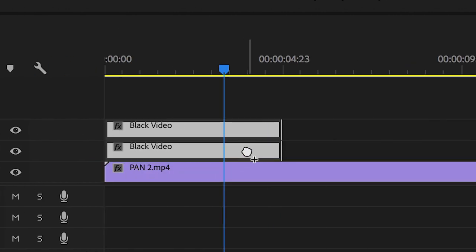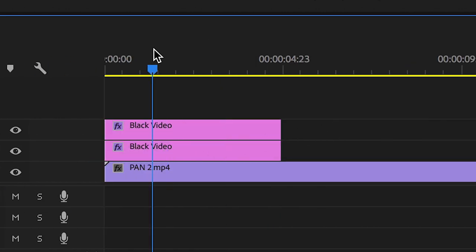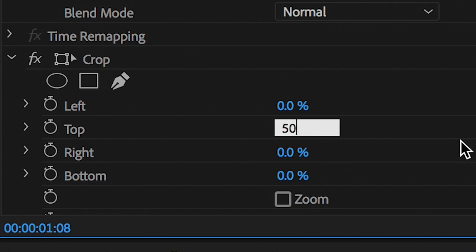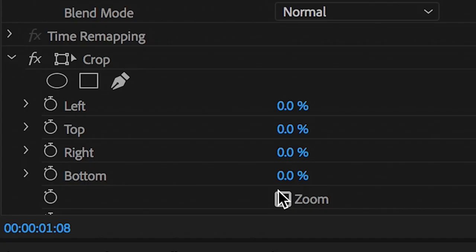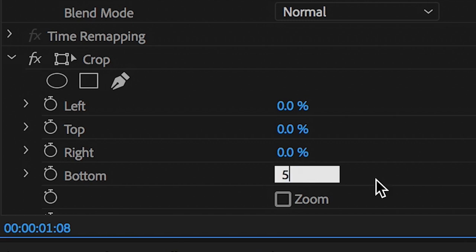Now from here, we'll go onto video layer 3, that's the top black video, and we'll change the crop value of the top to 50%. Then we'll go down to video layer 2, that's the bottom black video, and we'll increase the crop value on the bottom by 50%.